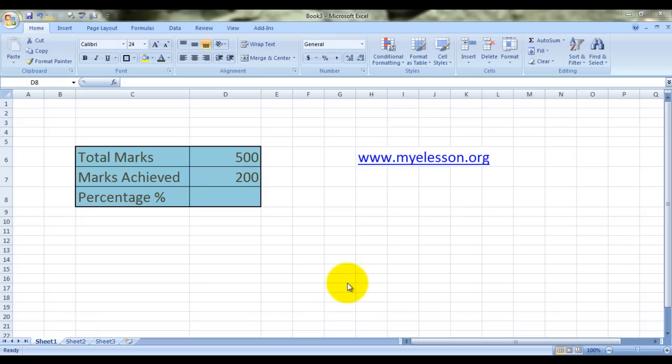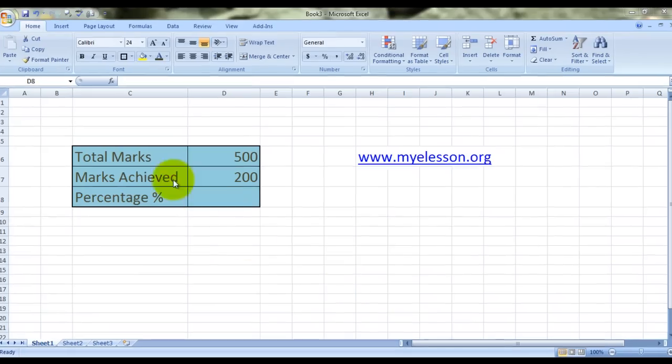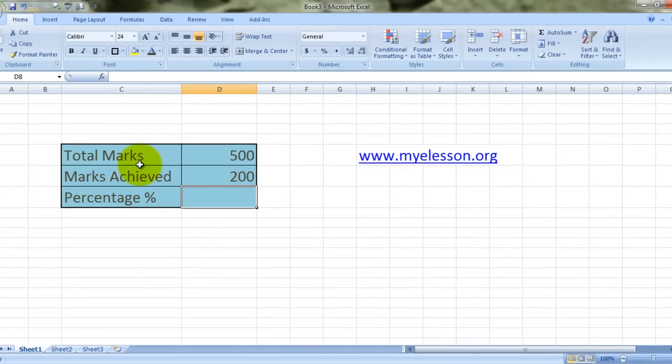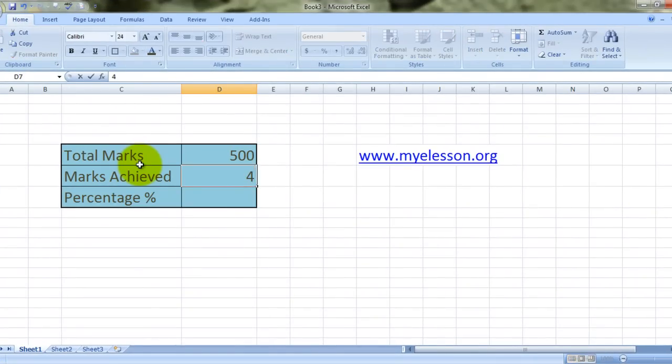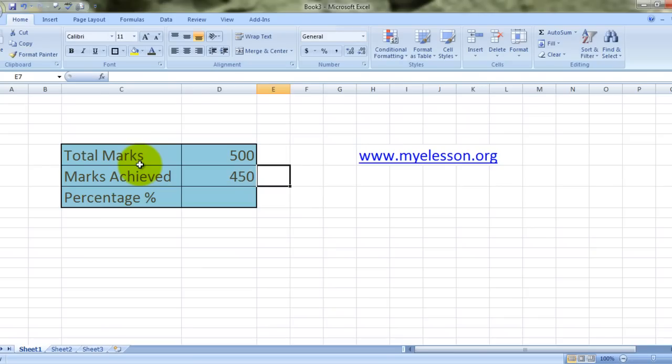I've taken an example of certain marks over here. We have total marks 500 and marks achieved 200. No, that's too low. Let's keep them something high, 450. That's something that suits me.